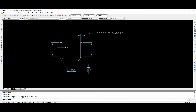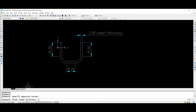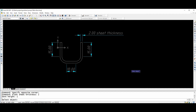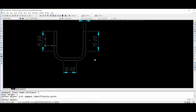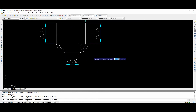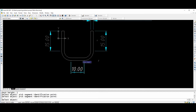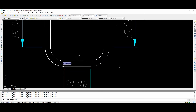Now by using the command 'blank', it is asking what the blank sheet thickness is. I am entering 2 mm, then the text height is 1 mm. Now you can see this is the first segment, this is the second, and this is the third.